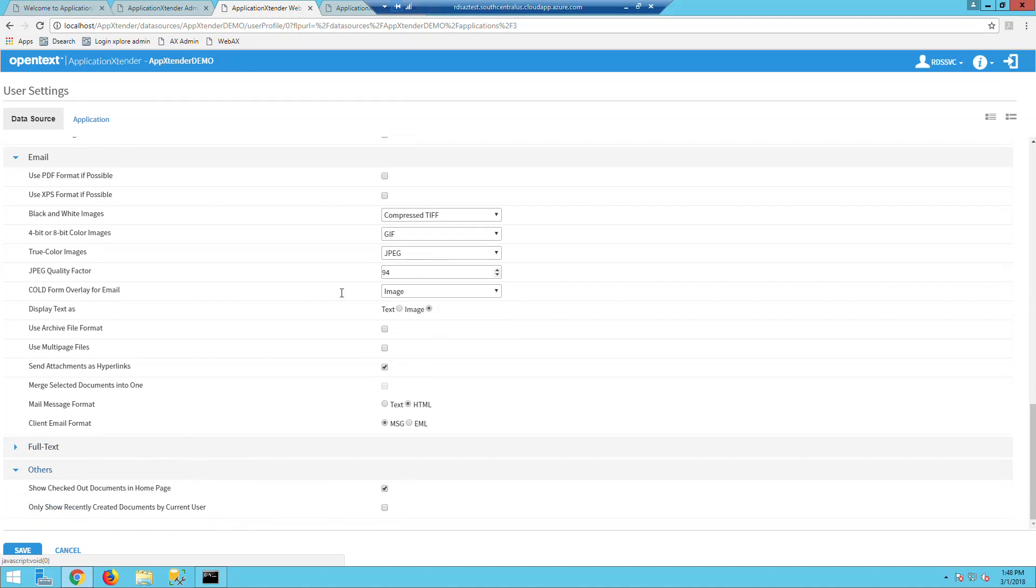So last but not least, you can enable the post-login pages that display the user's recently viewed documents. However, the audit trail must be enabled in order to use this feature. In the audit trail, the page audit must be enabled.